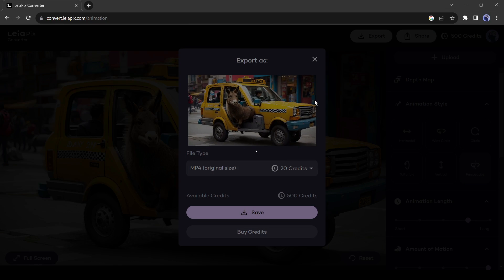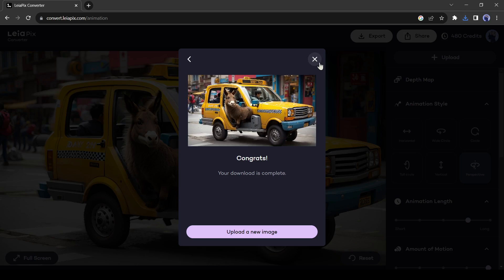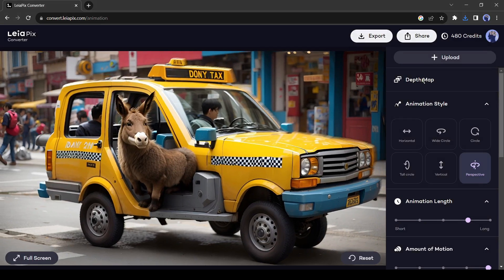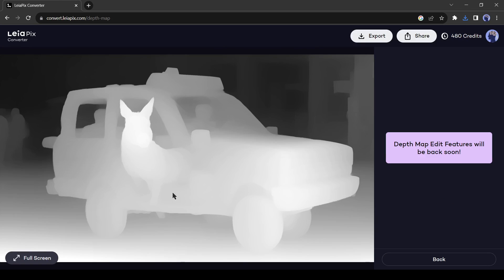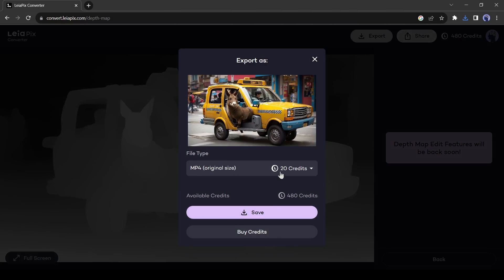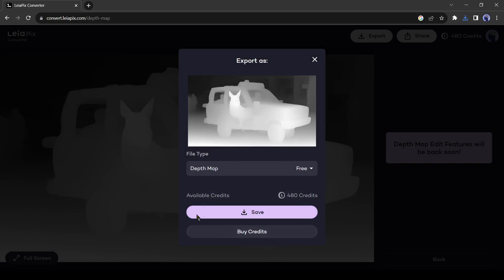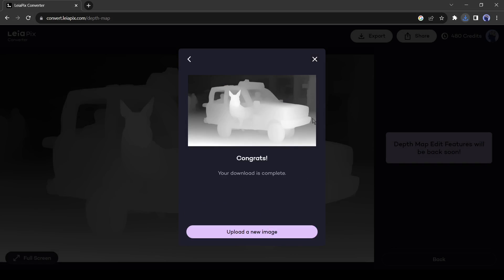Now we will download a depth map of this image. It will help in generating animation in another app. After generating the depth map, click on the Export button and then save the file as a depth map. Let's move to the next tool.